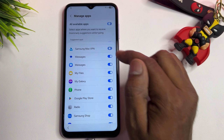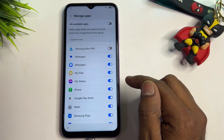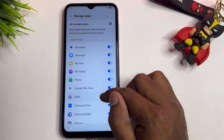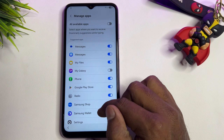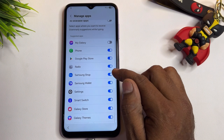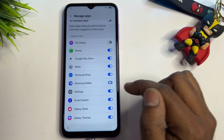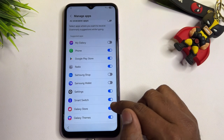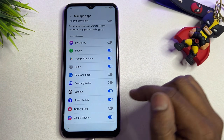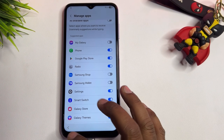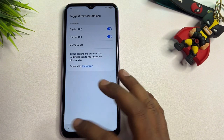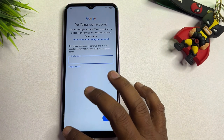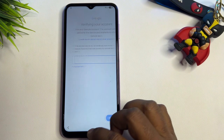Find and disable the following apps: Samsung Max VPN — turn it off. Scroll down to My Galaxy, scroll down further to Samsung Wallet and Samsung Shop, then Galaxy Store — disable all of these. Once done, go back multiple times until you reach the home screen.